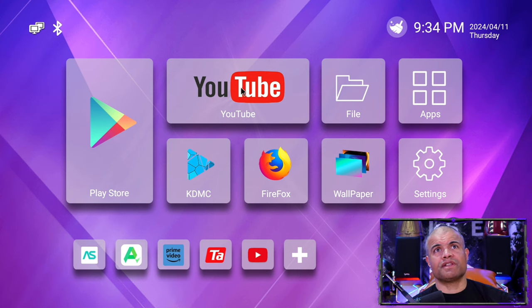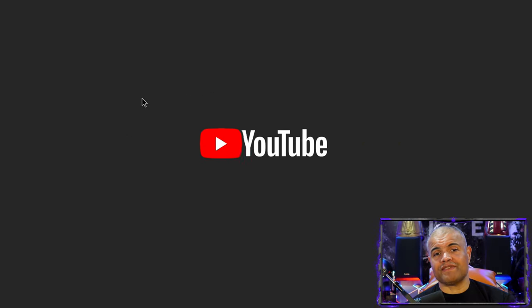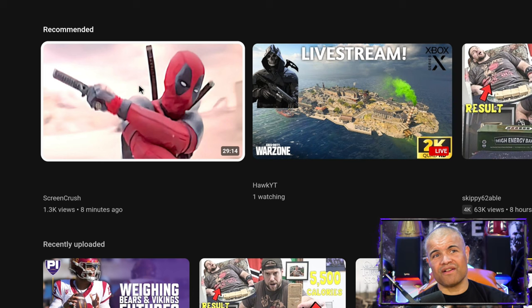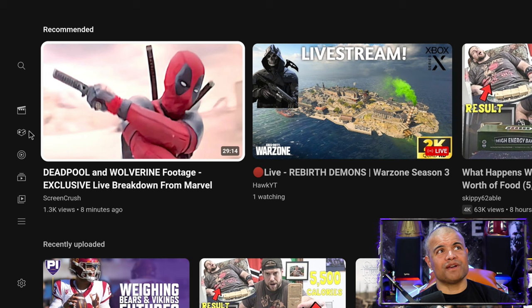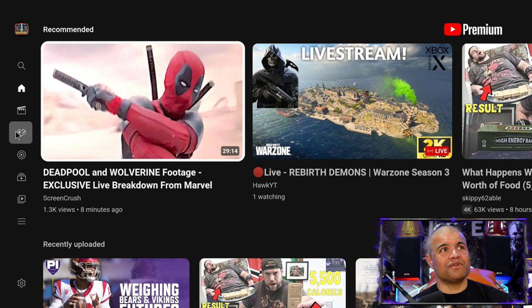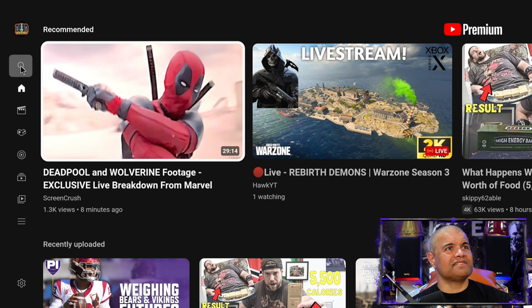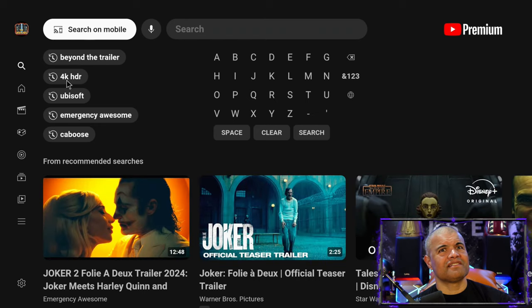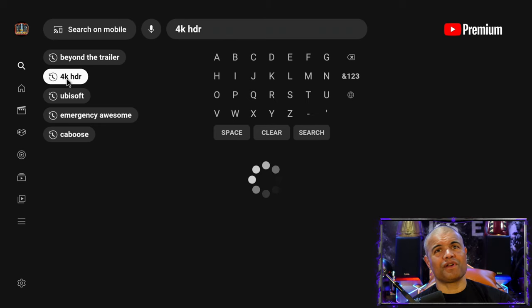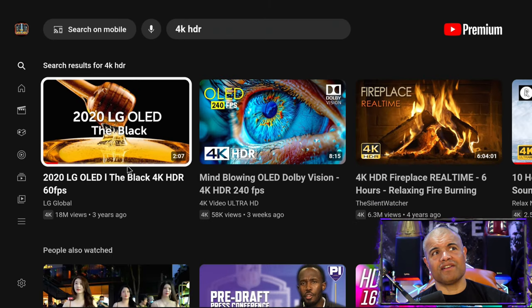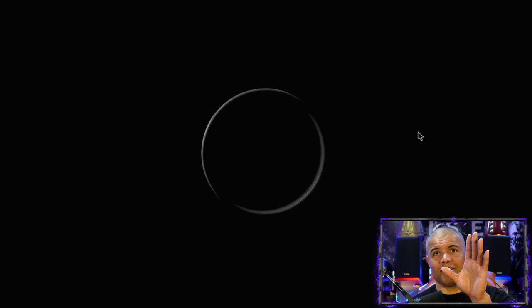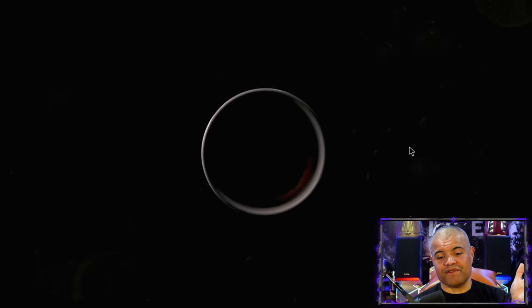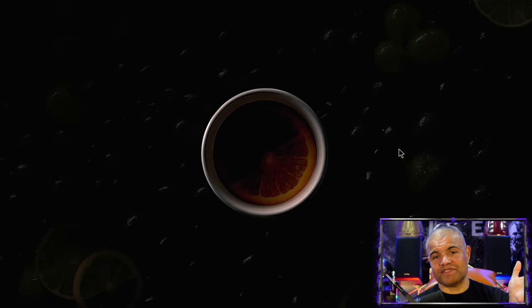The YouTube is fantastic. So go ahead and click YouTube and I can confirm that the 4K HDR works beautifully. So if we go to, say, 4K HDR, go ahead and click that.